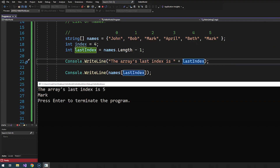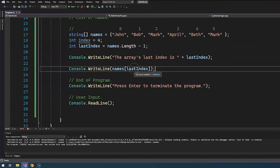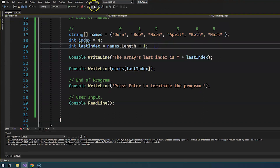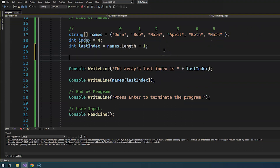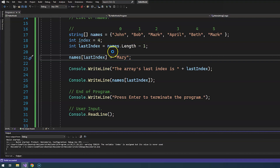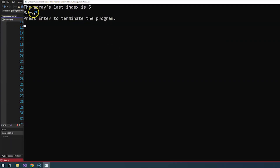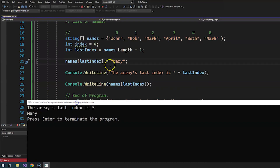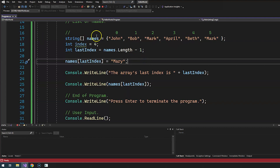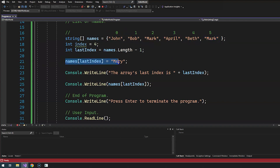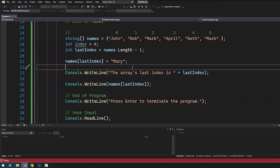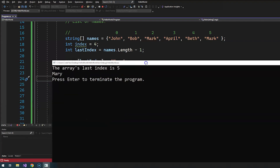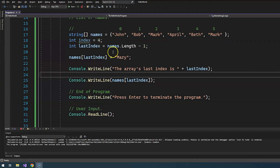And that's how you access the values of array variables in C#. Can you reassign the value? Of course you can. Let's reassign the last index value — let's say Mark quit his job. We say names at the last index equals 'Mary', because Mary was hired. Running the program one more time, it outputs Mary. Line 17 had index five holding the value of Mark, but we reassigned that value in line 21 to hold Mary — and that's confirmed by the output.